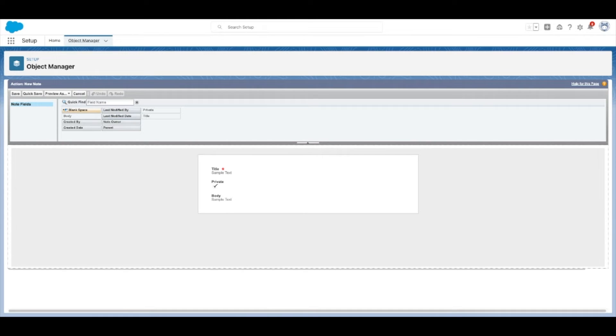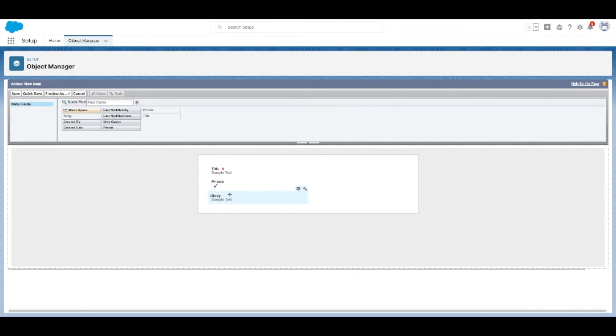In the next screen, you can select which fields should appear in the quick action layout. When you're all set, select save again.